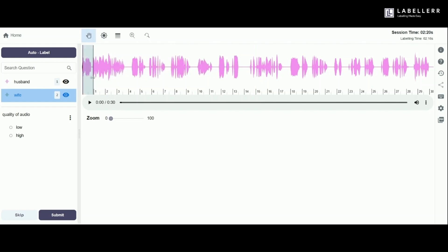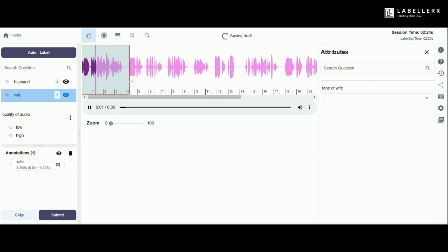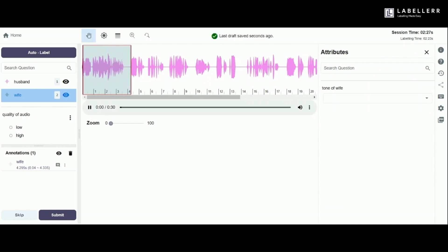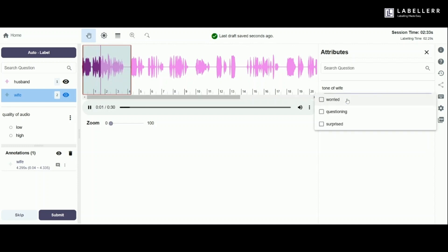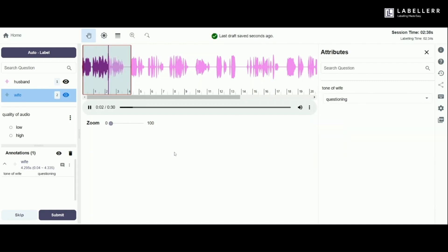Next, we'll label the speakers. Here's how. Let's add the attribute on the right side of the window, setting the tone to be questioning. While there are multiple ways to use attributes, as shown earlier, I've chosen to use the multi-select option for this task.